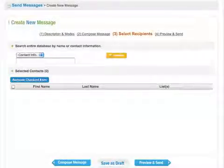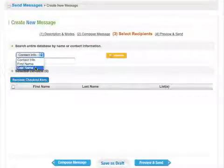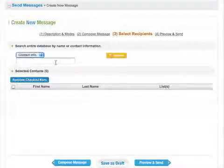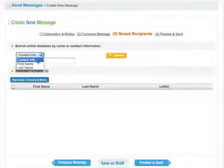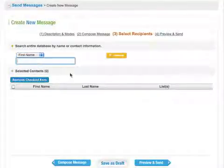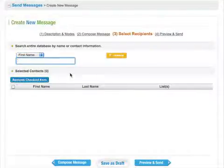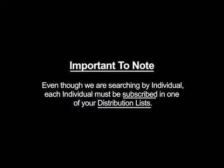On the Select Recipients page, you can choose to search by contact info, first name, or last name. We are going to choose to search by first name. Now it's important to note that even though we are searching by individual, this individual must be subscribed in one of your distribution lists.